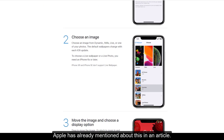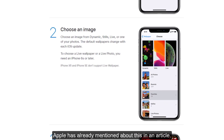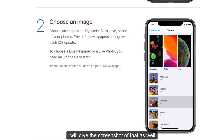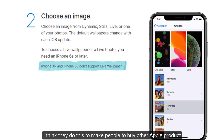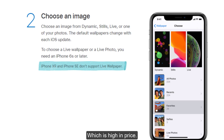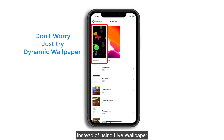Apple has already mentioned about this in an article. I will give the screenshot of that as well. Apple does this to their users often — I think they do this to make people buy other Apple products which are higher in price.